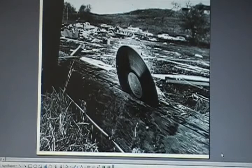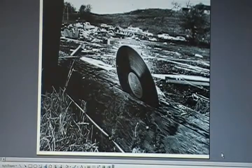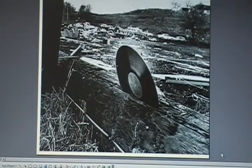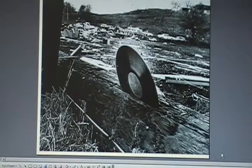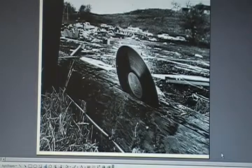Tornadoes can exert powerful forces. In the problem at hand, we are asked to consider a tornado that has driven a drinking straw into a tree trunk. The picture before you comes from the National Oceanic and Atmospheric Administration website, and it shows a 33 RPM record that was embedded in a telephone pole as a result of a tornado.